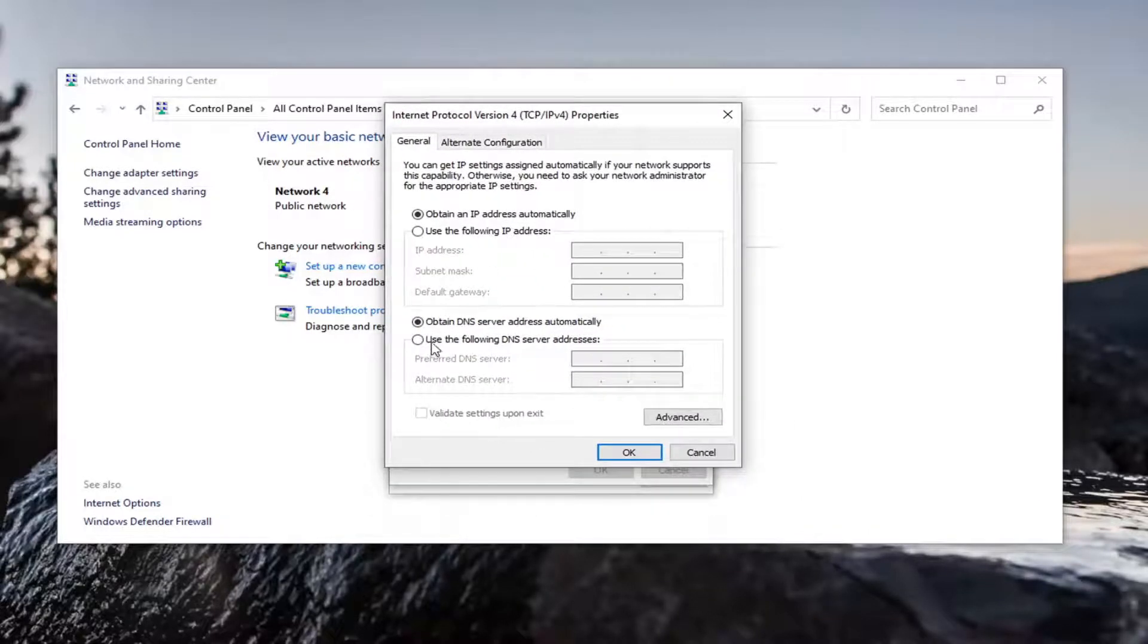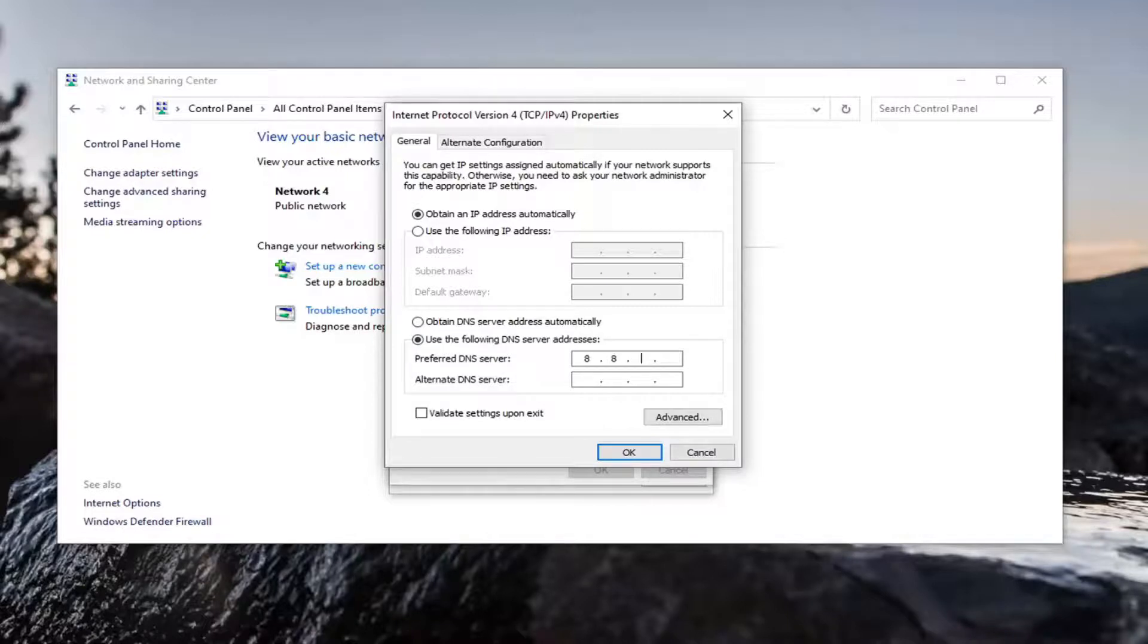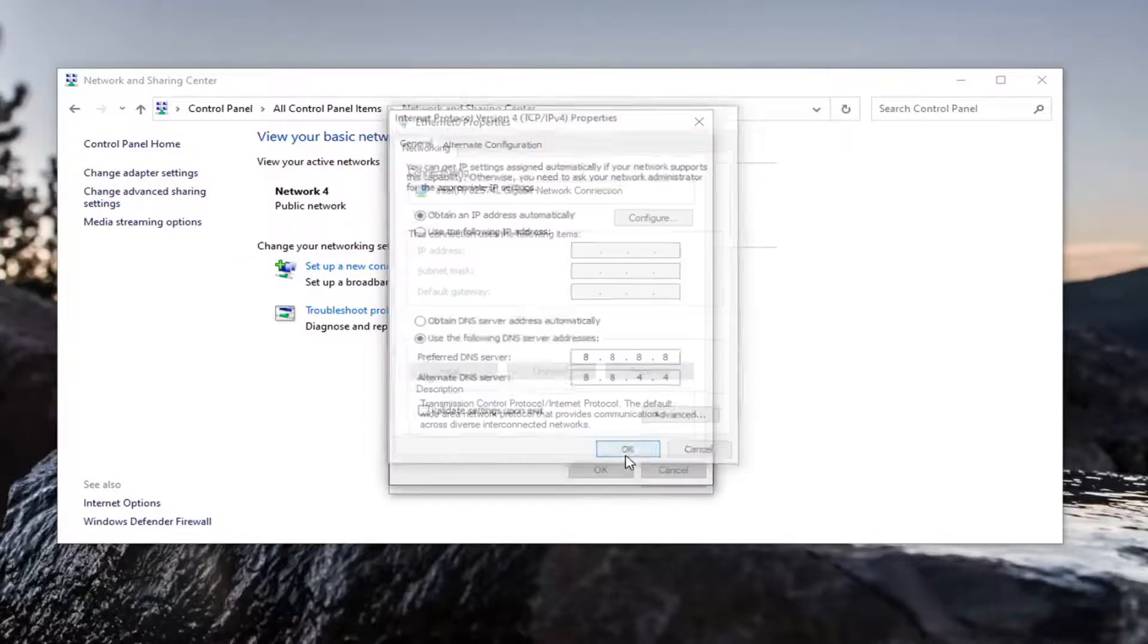Select where it says use the following DNS server address. In the preferred DNS server field, you want to type in 8.8.8.8, with the numbers evenly spaced out. Then for the alternate DNS server, you want to enter 8.8.4.4, and then select OK.